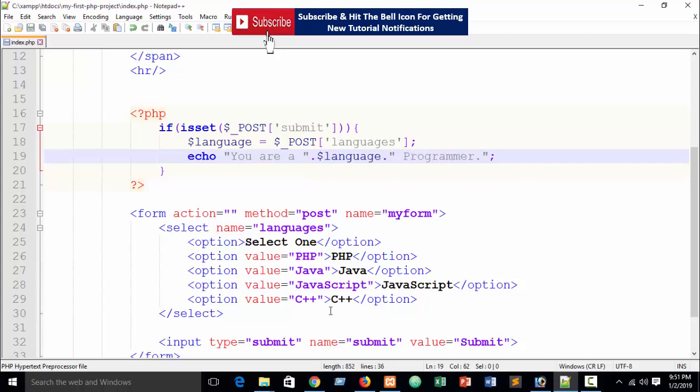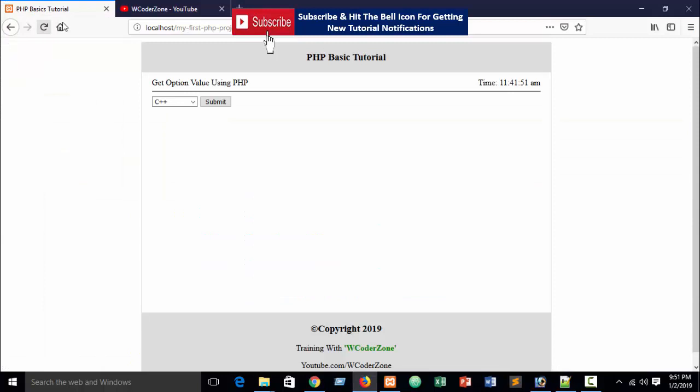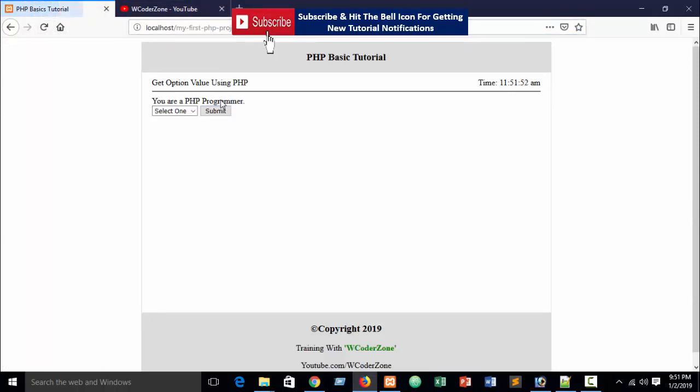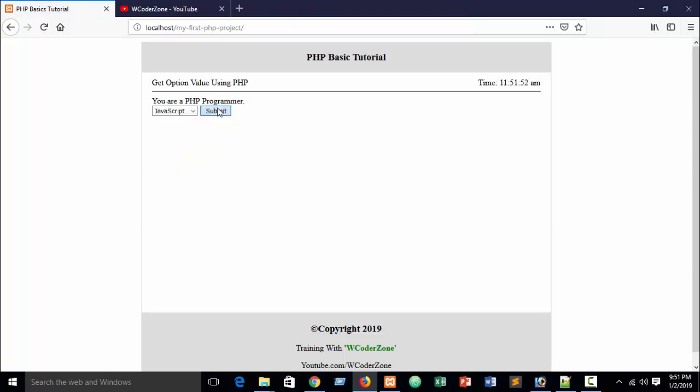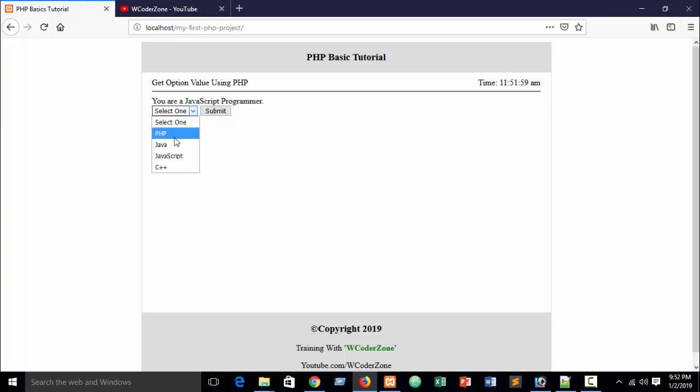Okay, so now refresh your browser, refresh and submit. Suppose PHP, submit. You can see 'You are a PHP programmer'. Or if I submit JavaScript, 'You are a JavaScript programmer'. Or if I use suppose Java, 'You are a Java programmer'.